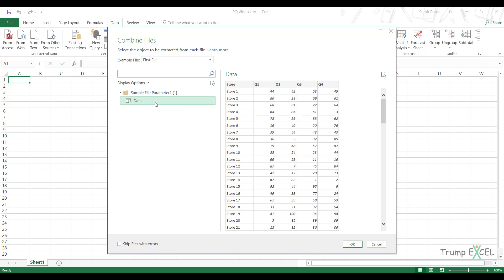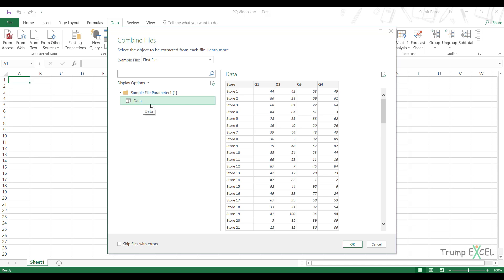Now what I want is, I want Power Query to go into each of these files and combine all the worksheets with the name data. So it would go to east, then it would go to north and south and west, and combine the data from the worksheets which has the name data in it. So now, and the name needs to be exactly the same.